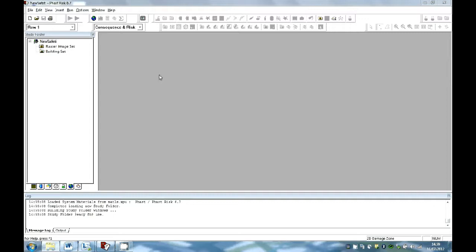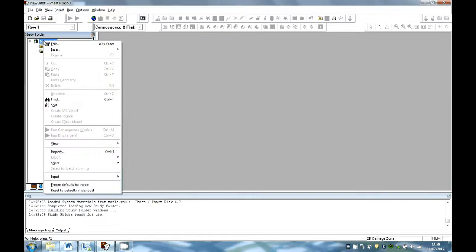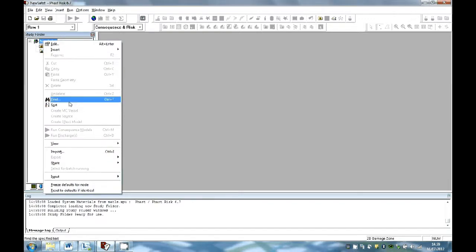FastRisk 6.7 has a new wizard that will create the CSD files in fewer steps. The CAD wizard can be accessed from the root node of the study file while on the map tab and go to the input CAD option.